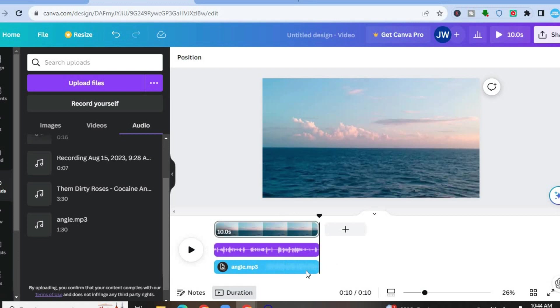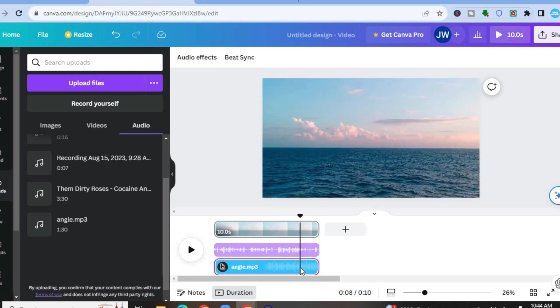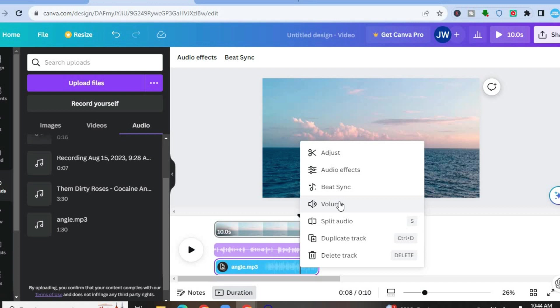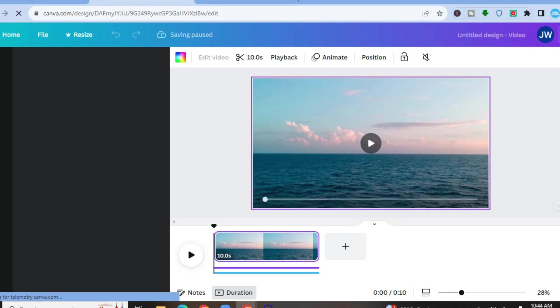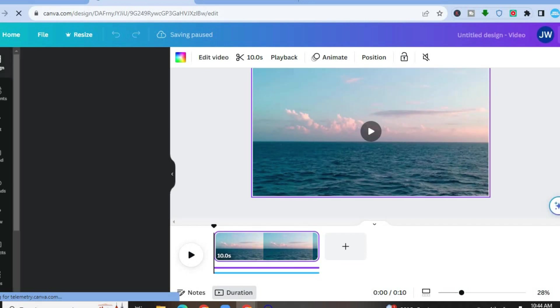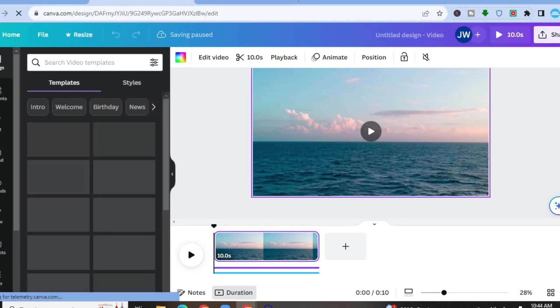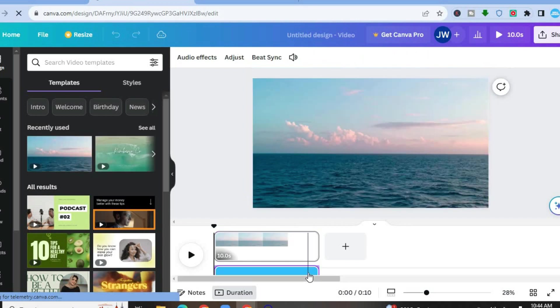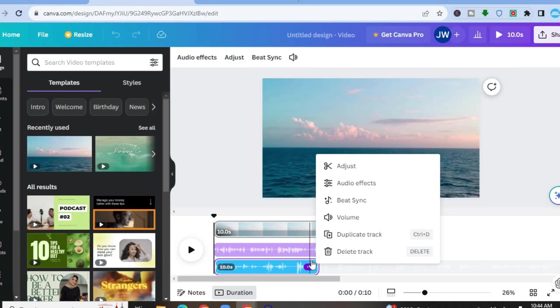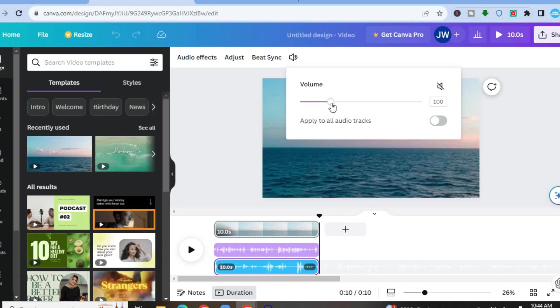So you can see it right here. Once you have done that, again, you're going to tap on the three dots, or you can simply right click, then tap on volume. Normally, once you tap on the three dots, you will see the option to decrease the volume. Let me do that again once the page has been refreshed. Let me tap on this track right here, then tap on the three dots, then tap on volume, and decrease the volume.